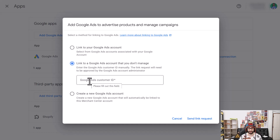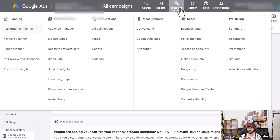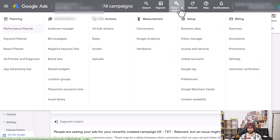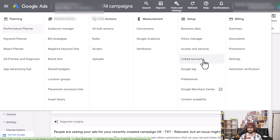Once you've added the account ID or selected the first option, click on 'Send link request.' Then within Google Ads, go to Tools and Settings. Underneath Setup you will see Linked Accounts. Note that your account might look a little different if you're using a smart account — in that case, first convert to expert mode so that you get the advanced features for Google Ads.